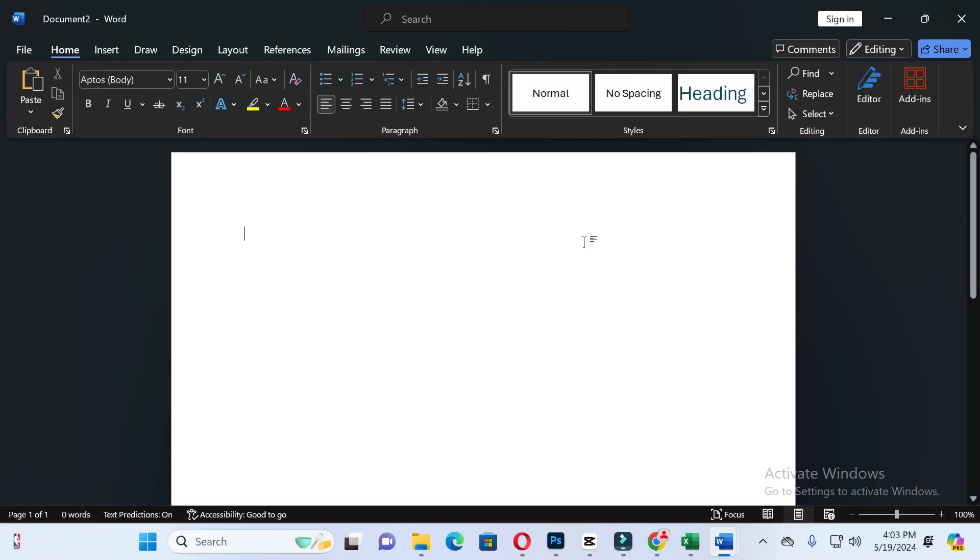Hey friends, welcome back to this channel. Today in this video I will show you how to insert a section break in Word. So without wasting time, let's start the video. If you find this video helpful, please